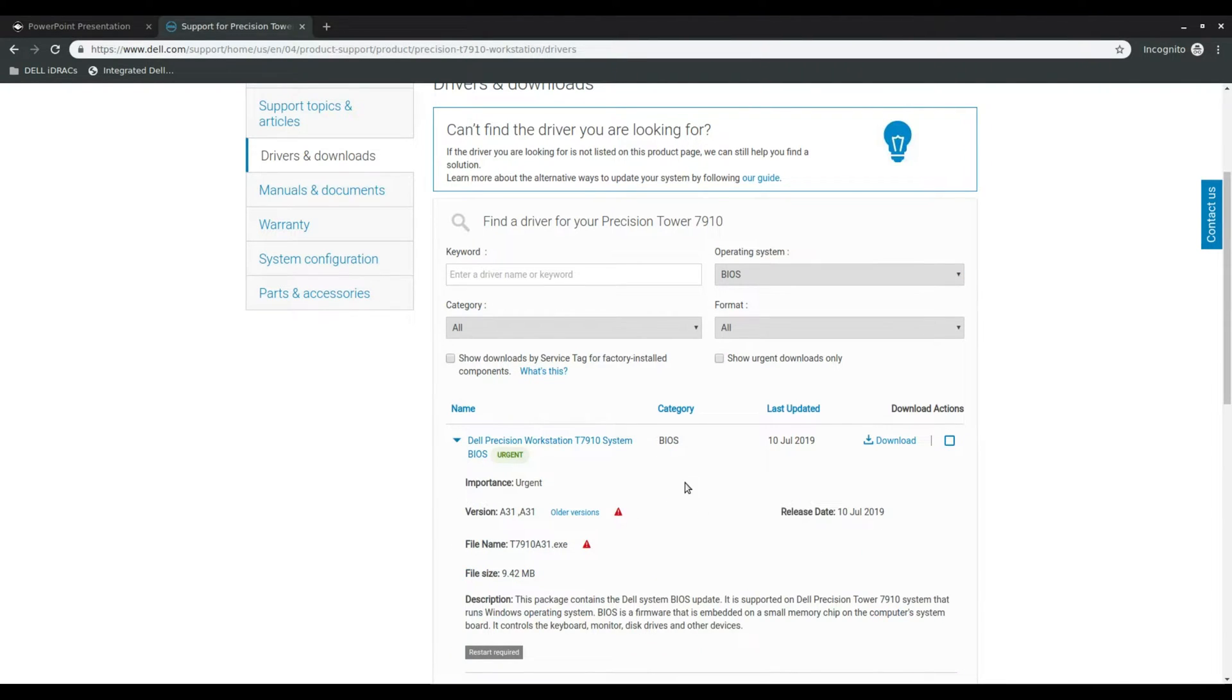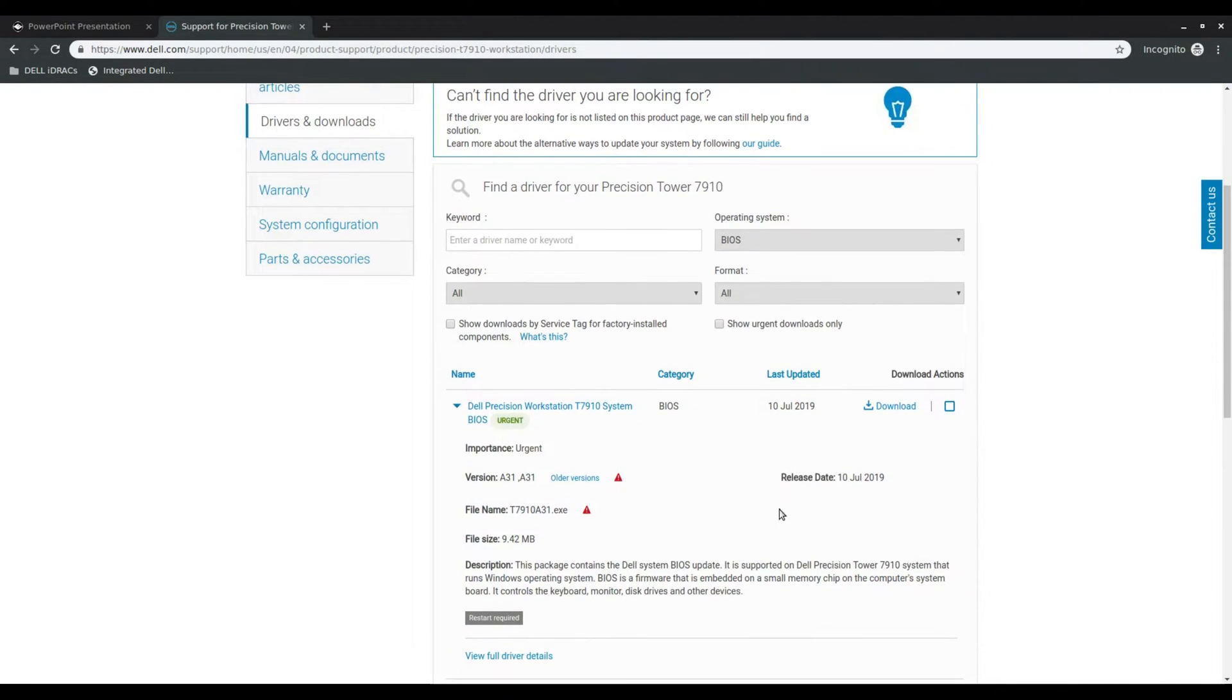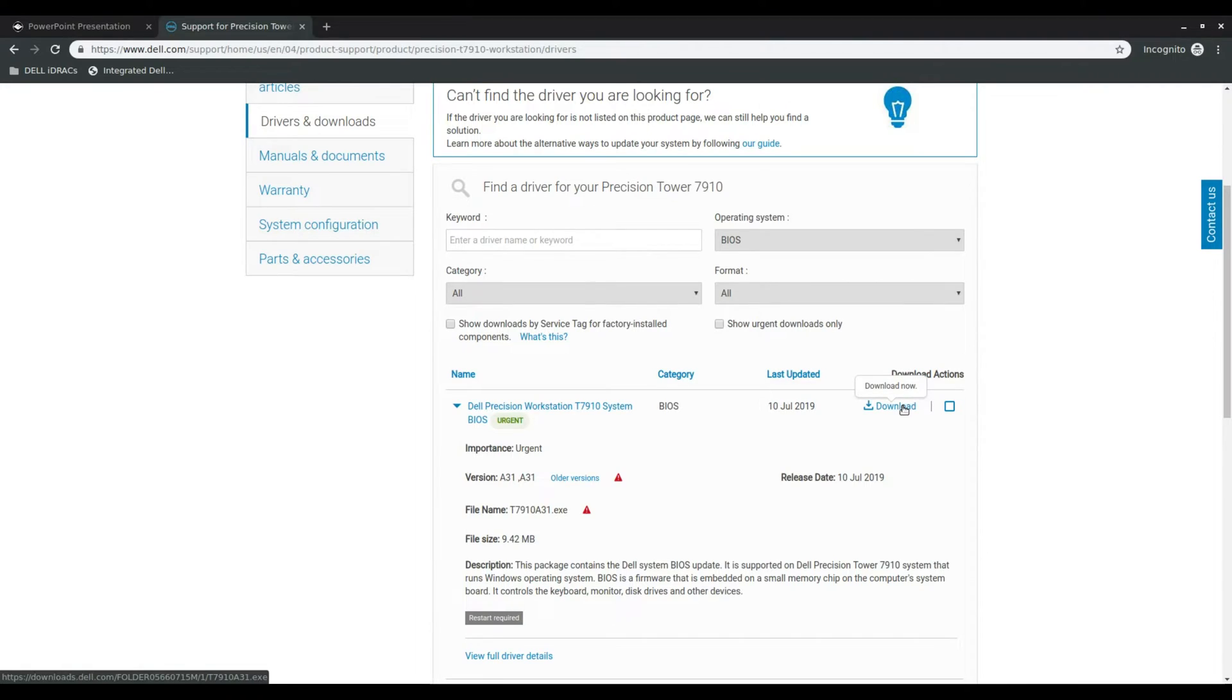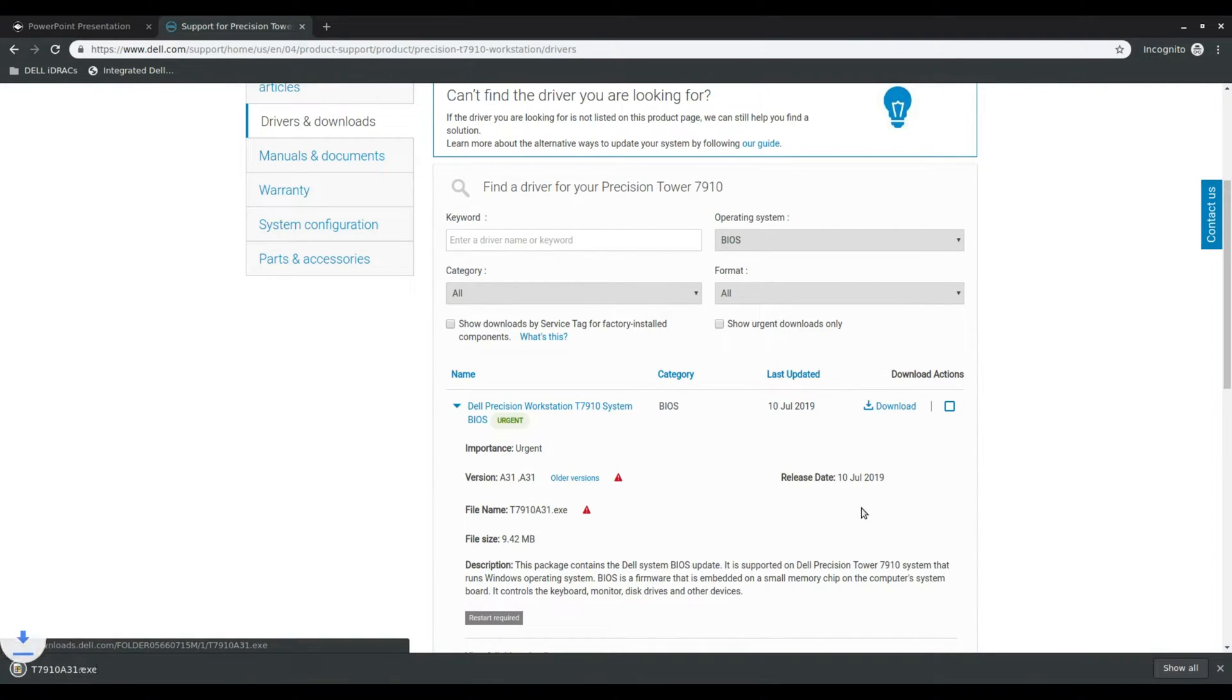So if you click on this you'll see that this was released on July 10th 2019, just about a week ago. And this is version A31, so let's go ahead and download this.